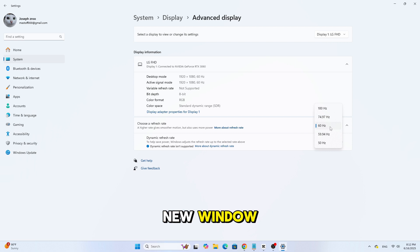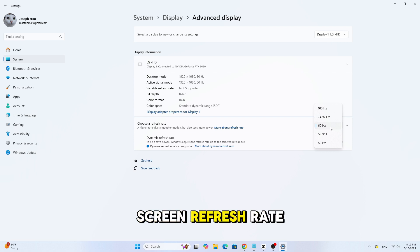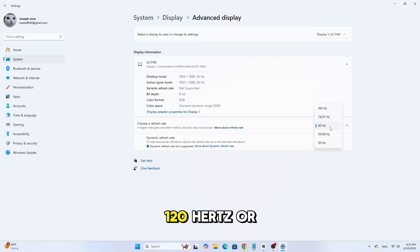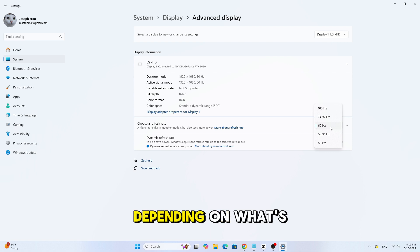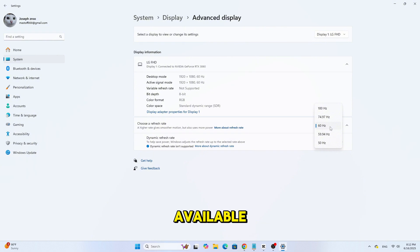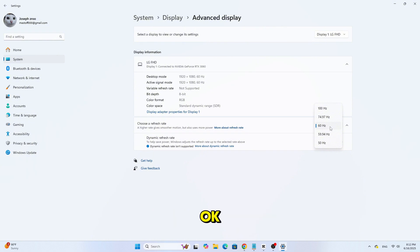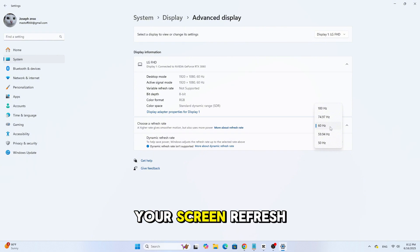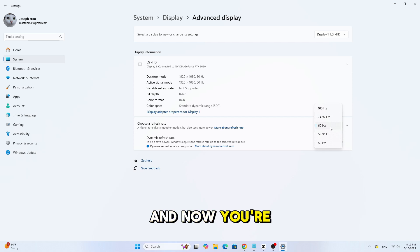In the new window, go to the Monitor tab. Under Screen Refresh Rate, select 75Hz, 120Hz, or 144Hz depending on what's available. Click Apply, then OK. You should see your screen refresh and now you're running at the higher Hz.